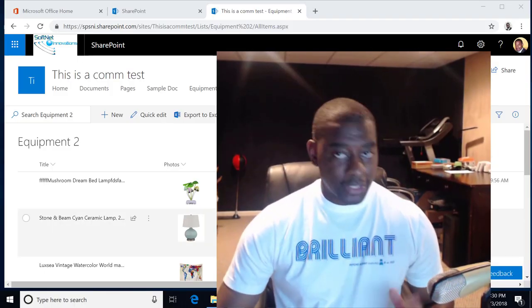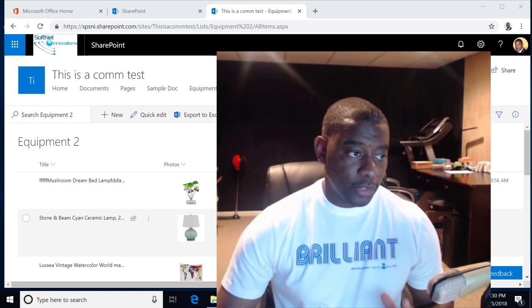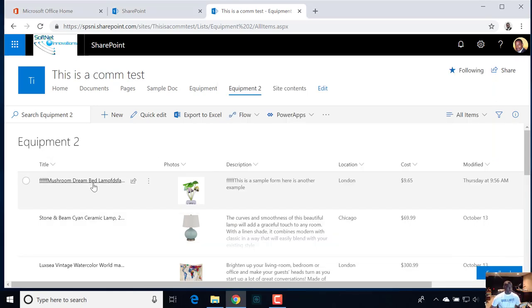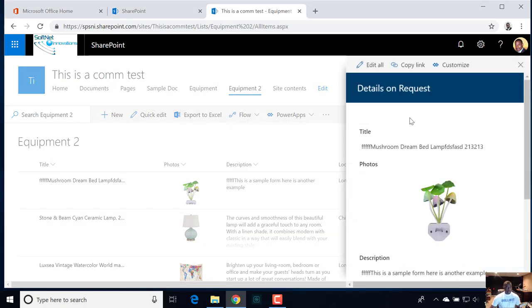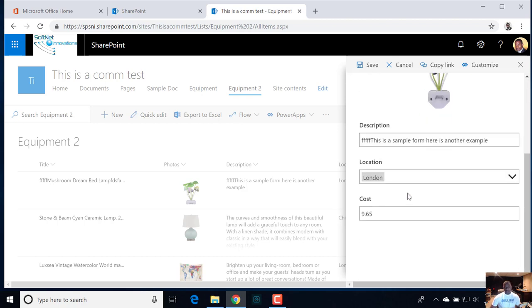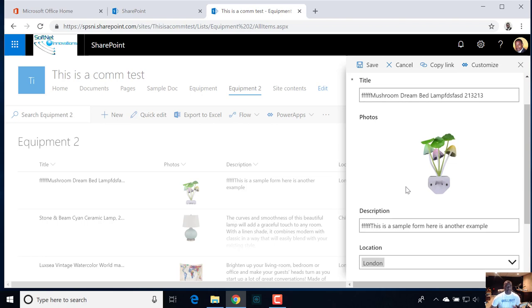We're going to go ahead and customize our three different modes for our form. We have the view mode showing the photo, description, and all this other stuff. And if I go into edit mode, I need the ability to edit the photo — it looks exactly the same as the view mode. So let's go ahead and switch things around a bit.